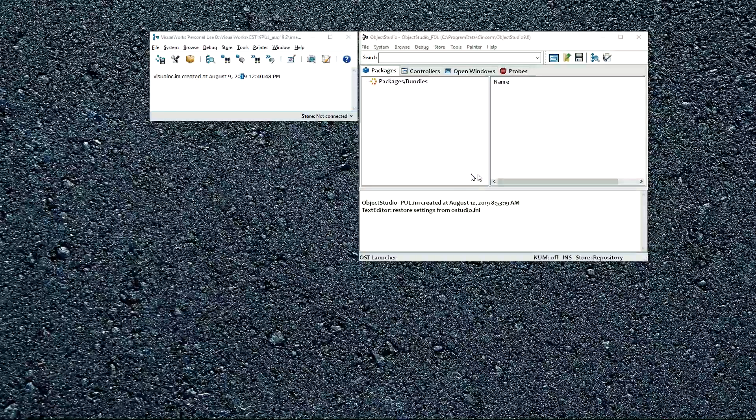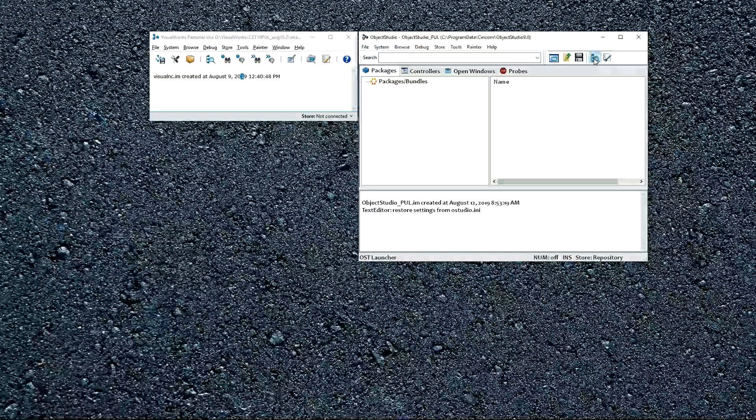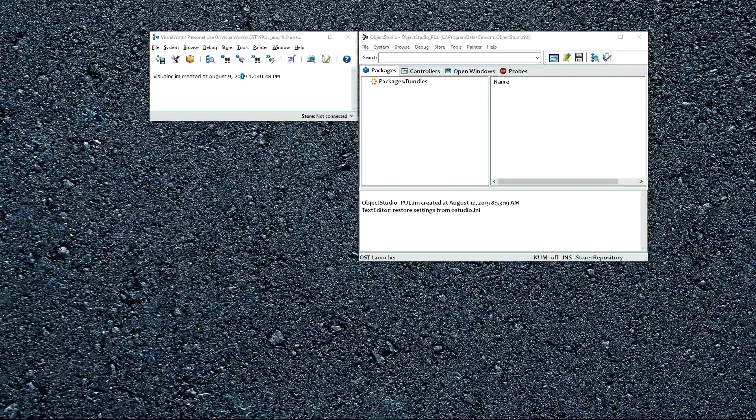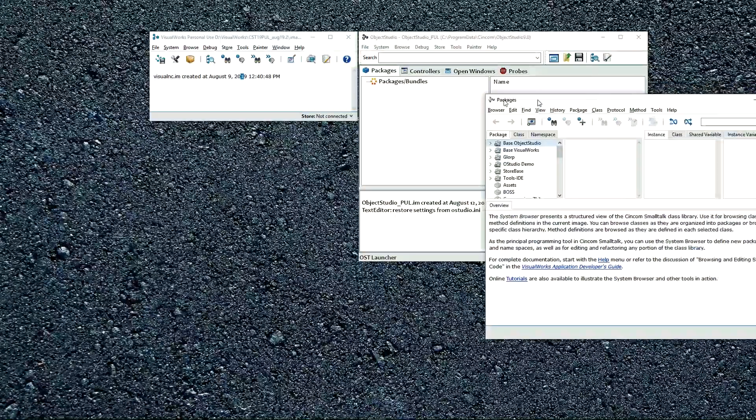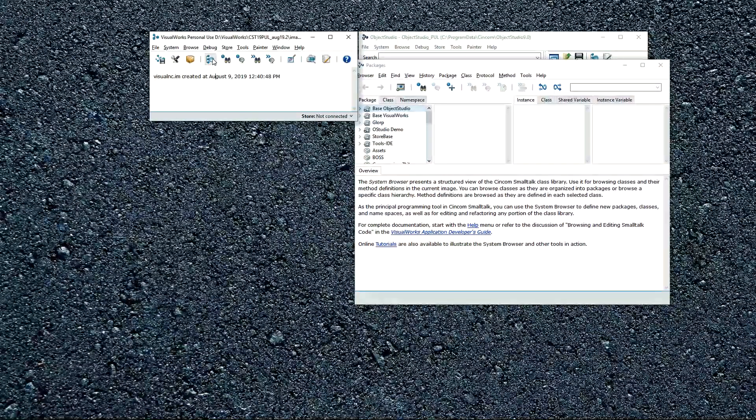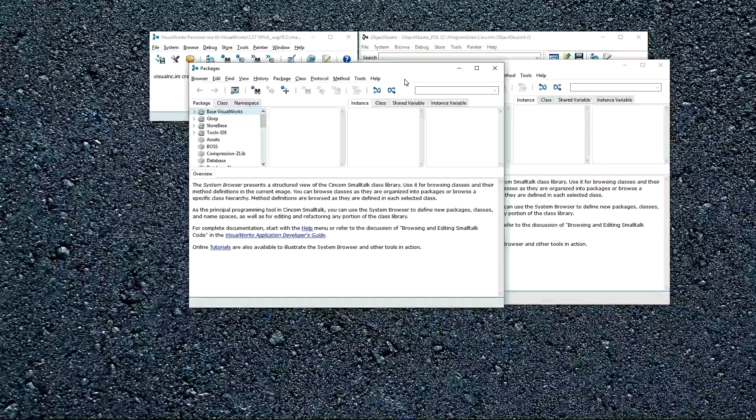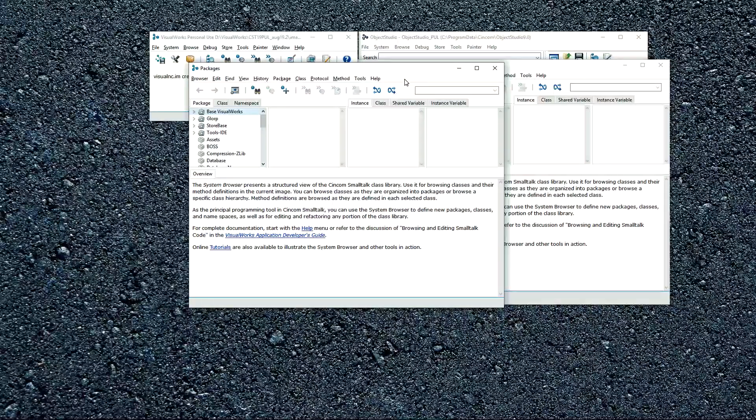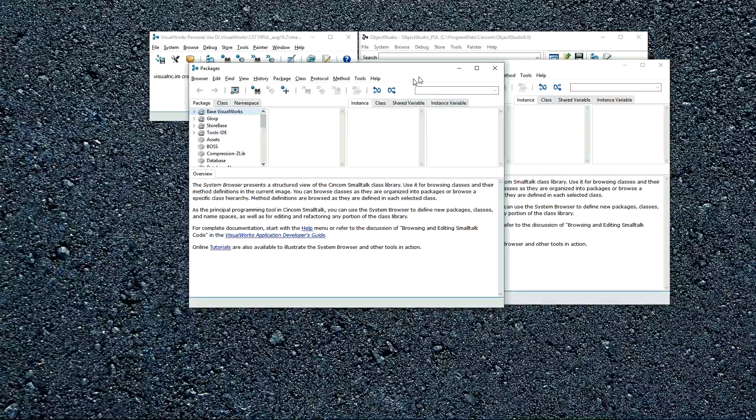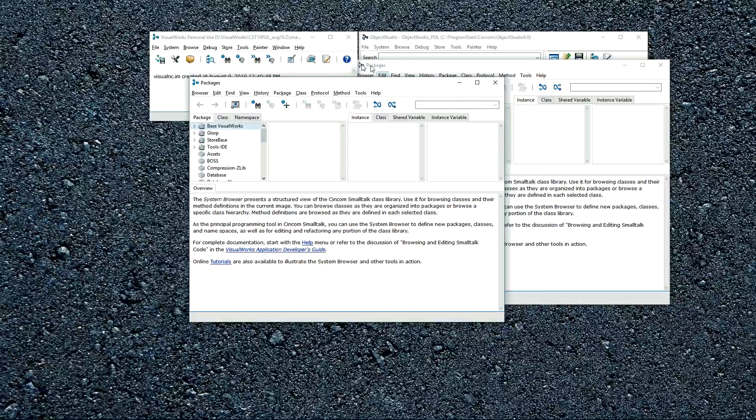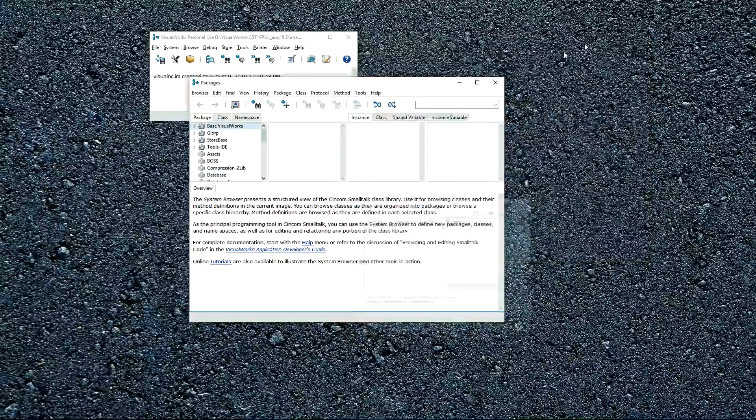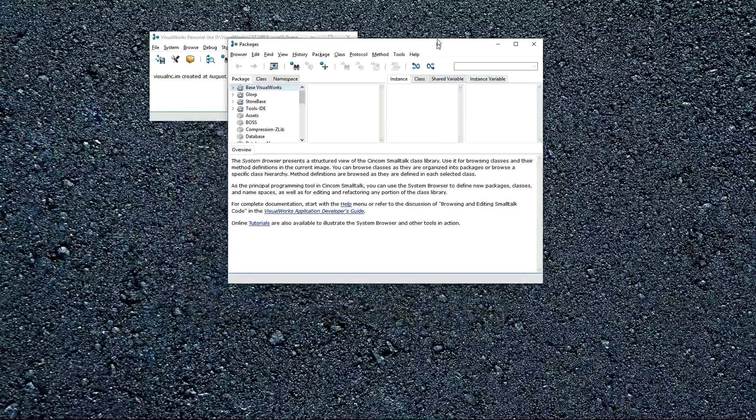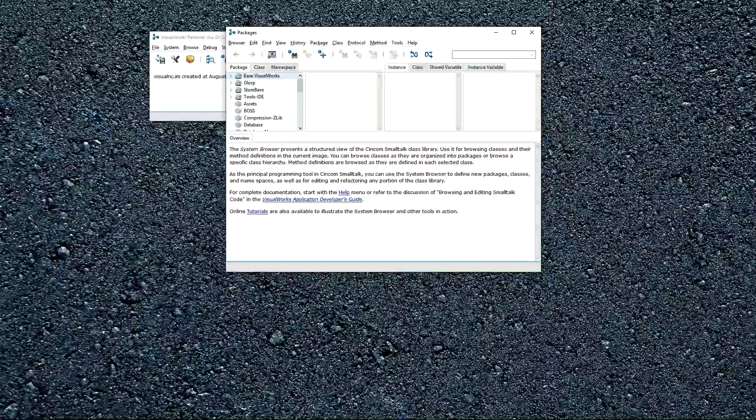And you can launch the browser. It's this icon right here. So here's launching it from ObjectStudio, and here is launching it from VisualWorks. It's essentially the same in both. The icon is slightly different. So let's walk through this.